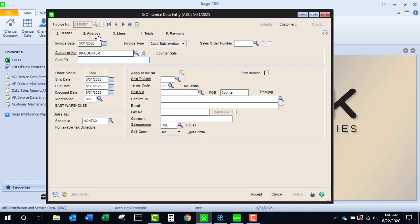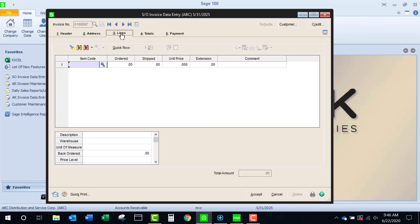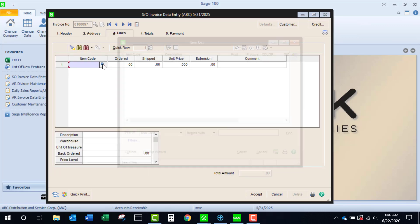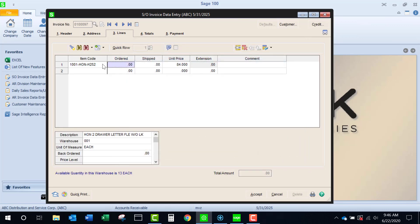On the address tab, I could choose to add the customer's name or not, just leave it at counter sales, and then come to lines and select, as I normally would, an item to be sold.